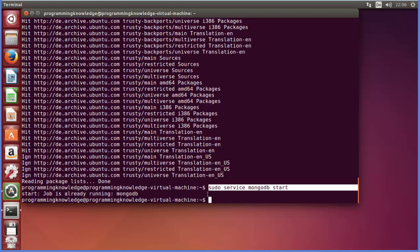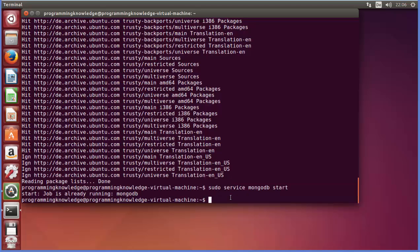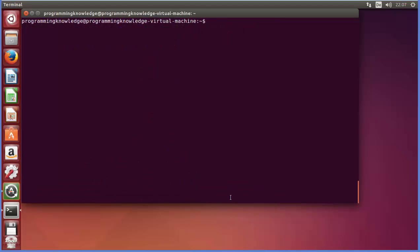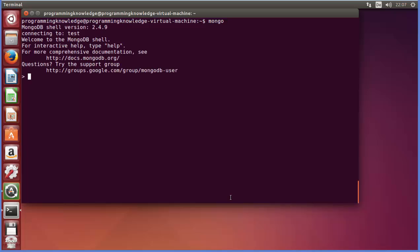Now once this is done, we are ready to use MongoDB. Let's see how we can work with the MongoDB shell. I'm going to clear everything — just write clear and press enter. Now I'm going to give the command mongo, and now you can see we are inside the mongo shell. The first command we can give here is show dbs, which is going to list the databases we already have.